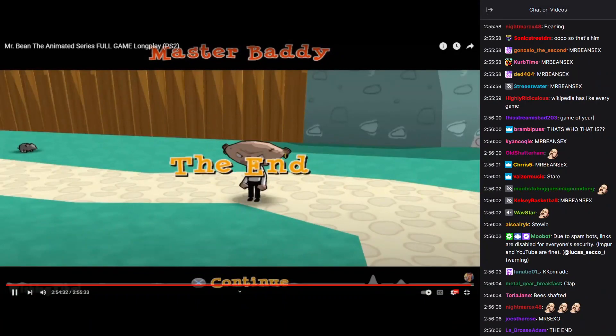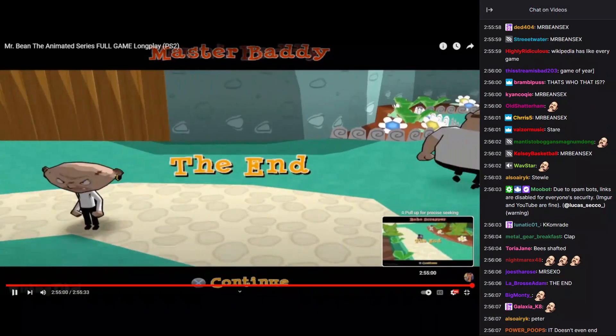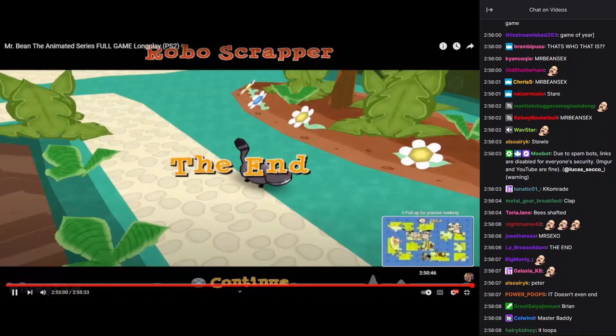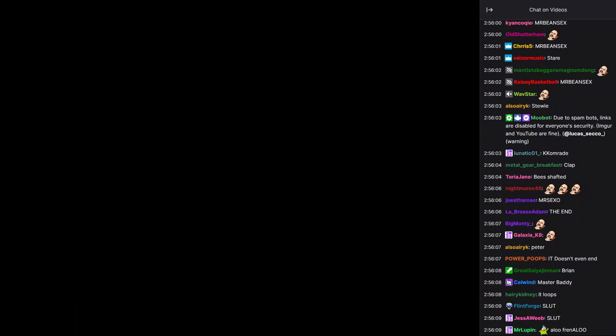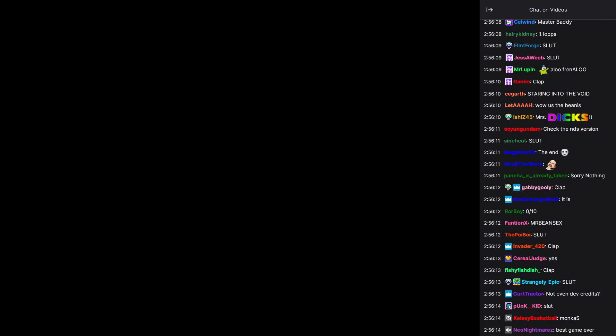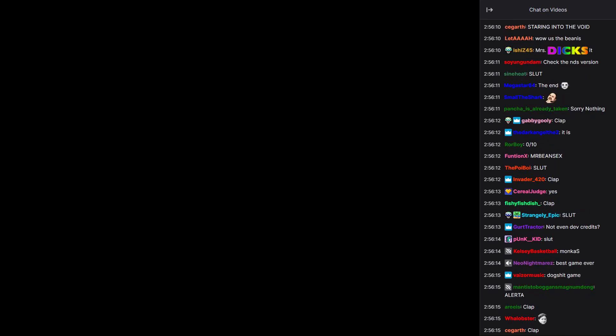And the end. Waste of time? I say not. Because we're going to find out more about this game here in a second. Here we go. Mr. Bean, the video game.